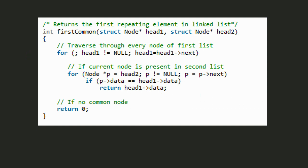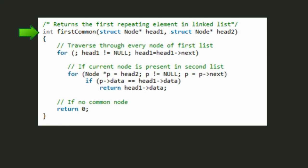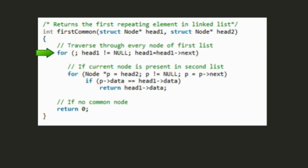Let us now look at the implementation of this function. As the function returns an integer value, the data type of the function is int. This function takes head1 and head2 as arguments. Then there is a for loop going till null node to traverse the first list. head1 equals to head1 next changes the pointer to point the next node until it becomes null. Then there is a nested loop where pointer p initializes head2 and traverses until the pointer becomes null.